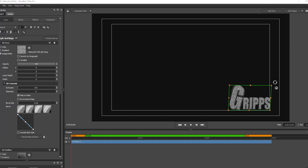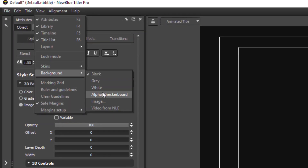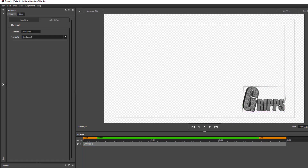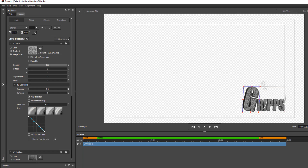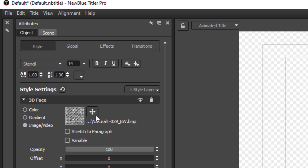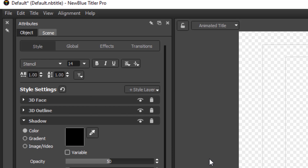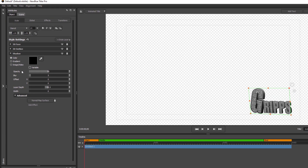Now I want to add a drop shadow effect. In order to do that I first must remove the black background, otherwise you can't see it. Let's go into View Background and select the alpha checkered board — that's also going to be important later on. Now let's highlight the text again. Go into Style Layer, click down, and select 2D Face, because you want to create the shadow from the 2D only. Hit Shadow, and all of a sudden you have a new Shadow tab option. From here you can start creating whatever you want.